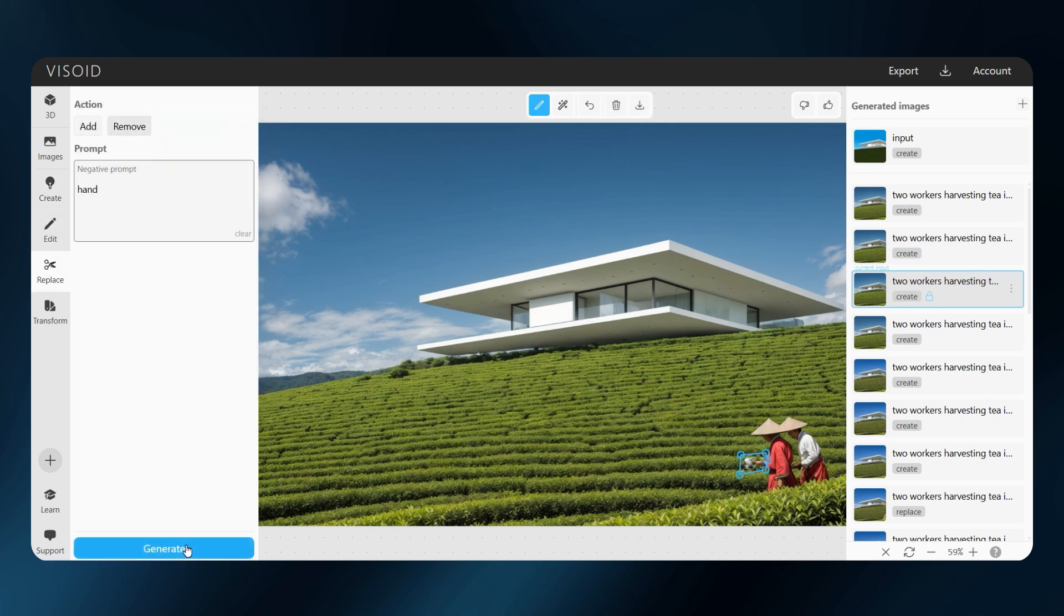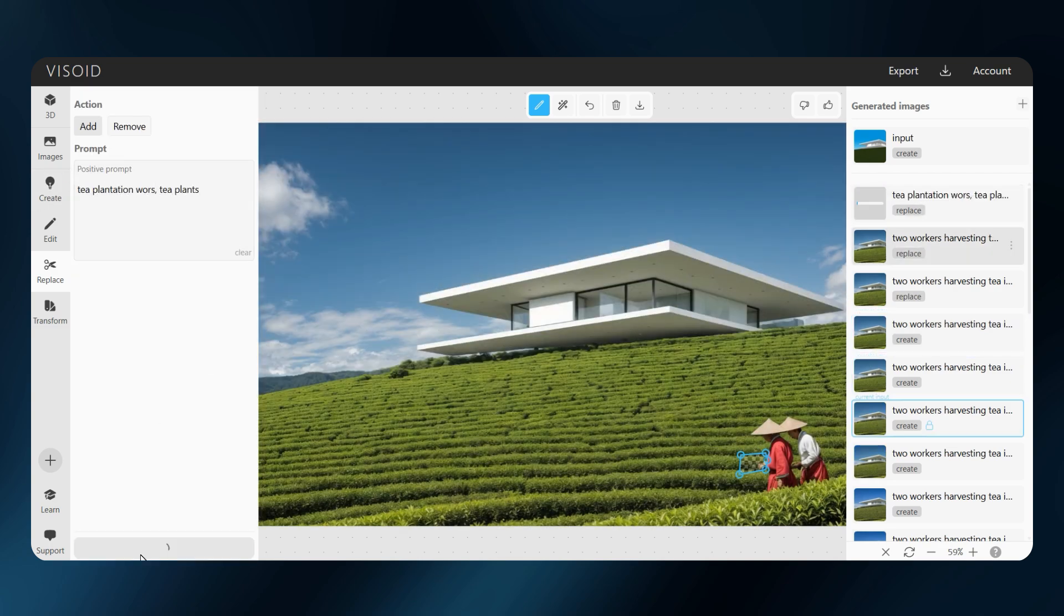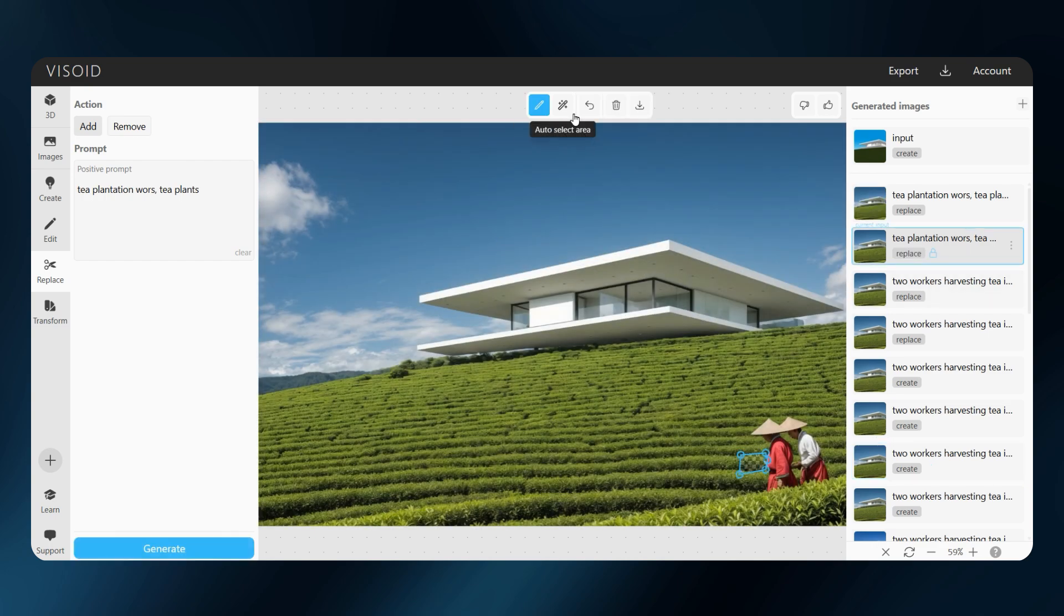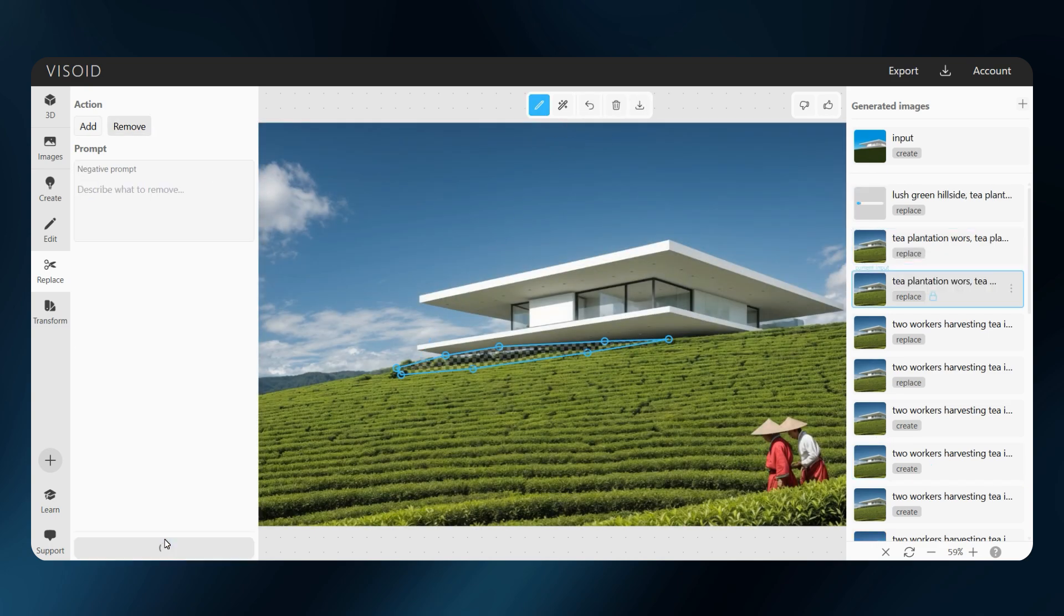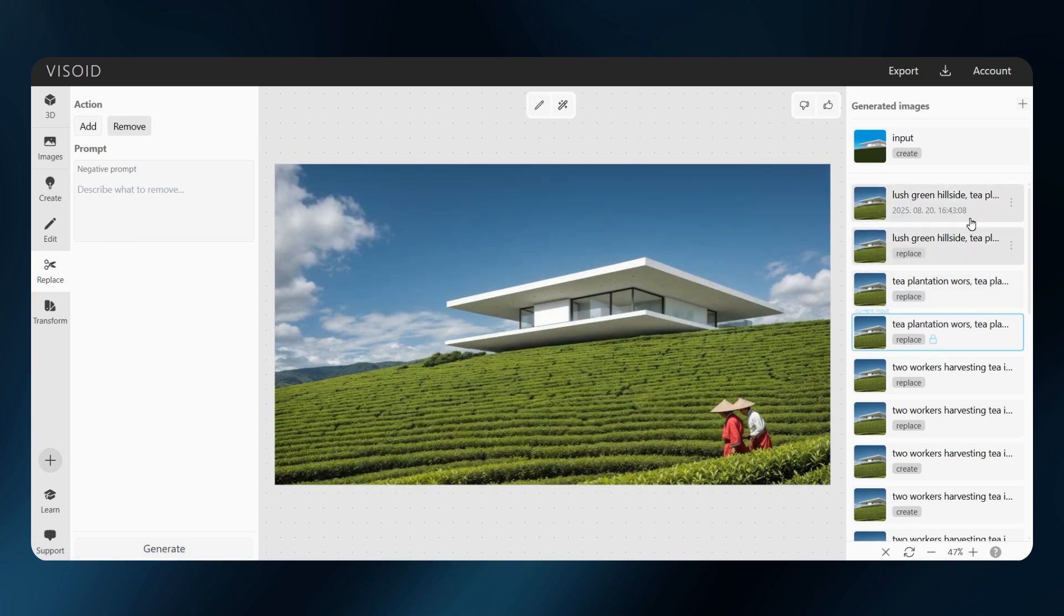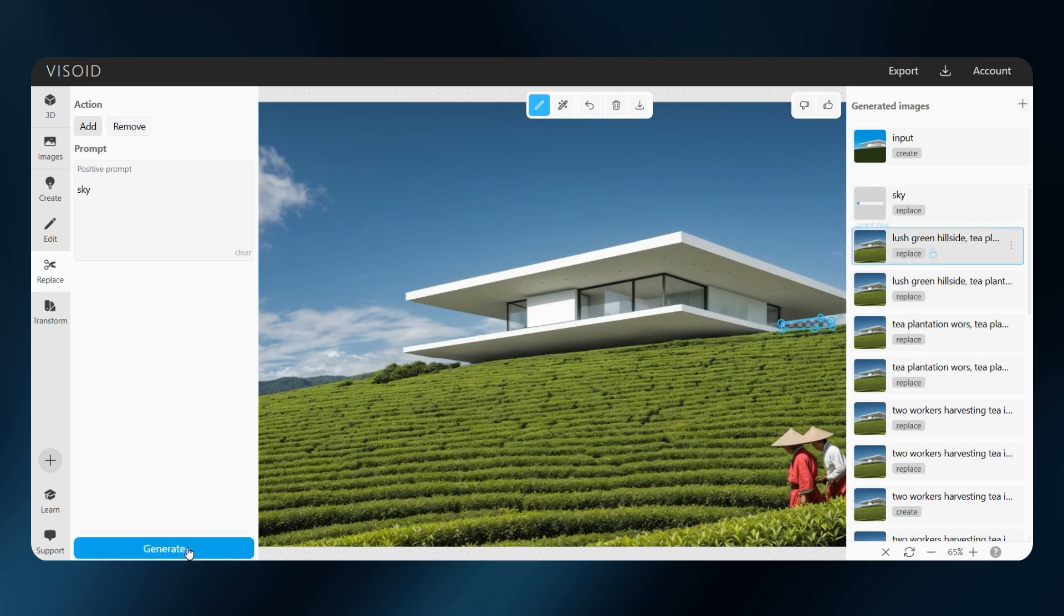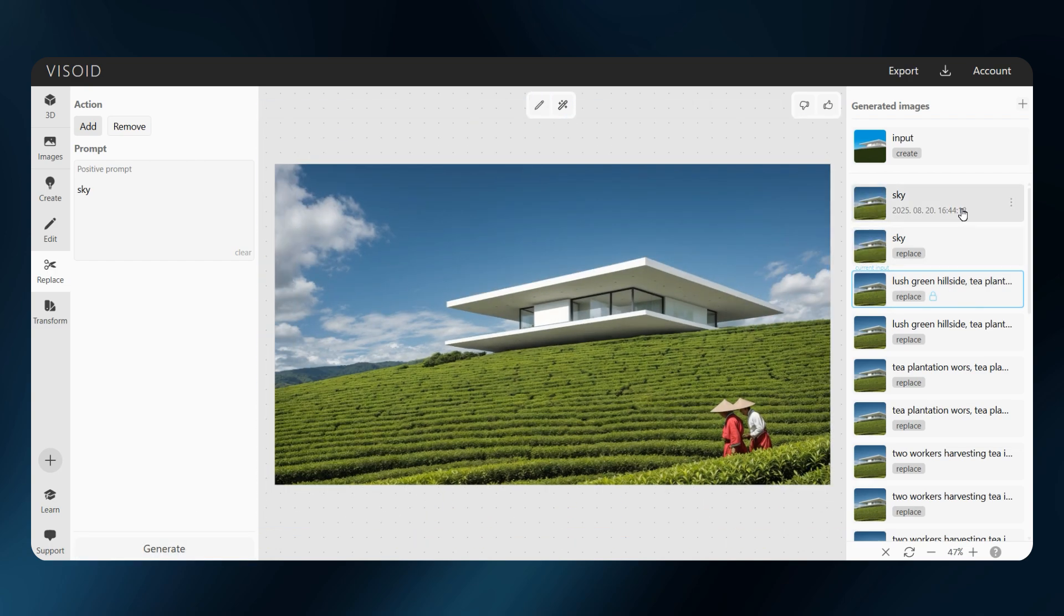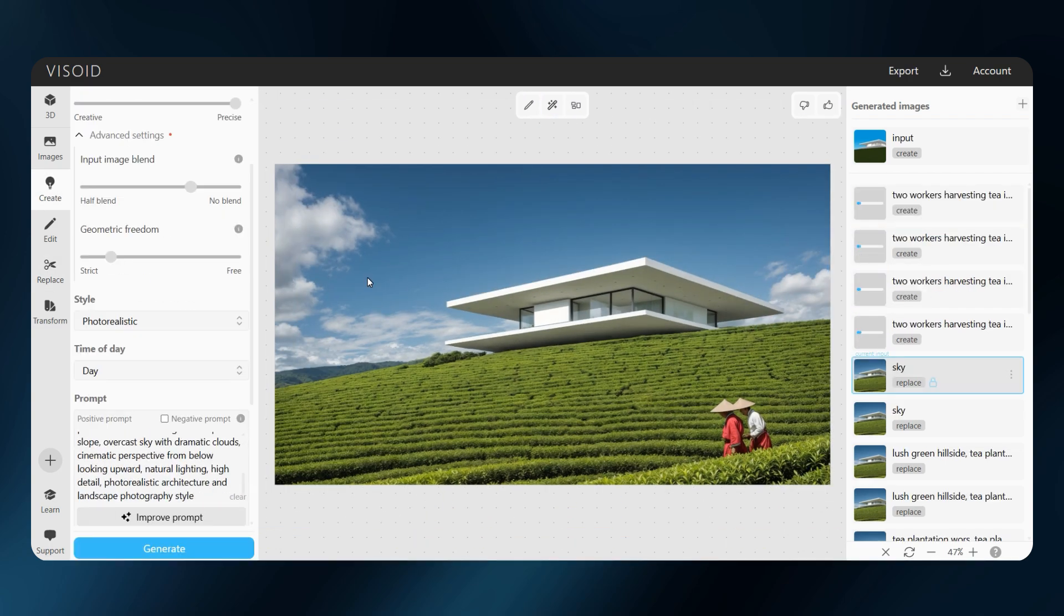I will remove the arm with negative prompting, then use positive prompting to tell the model what to replace it with. I will use positive prompting to connect the house with its surroundings. For the sky shadow, I will combine negative and positive prompting again. And once everything looks right, I will render the whole image again.